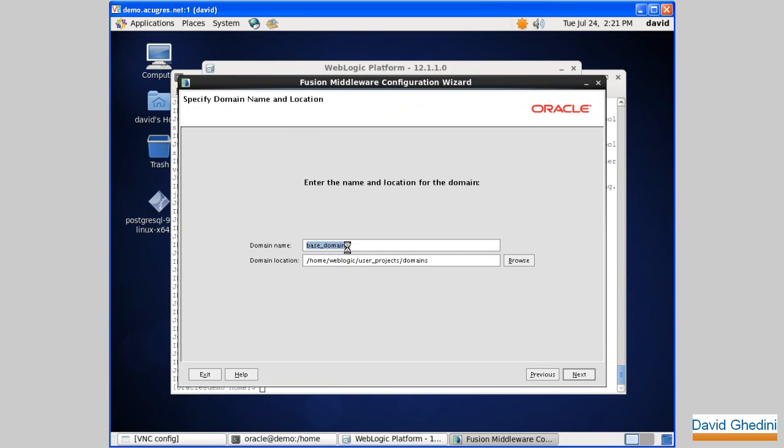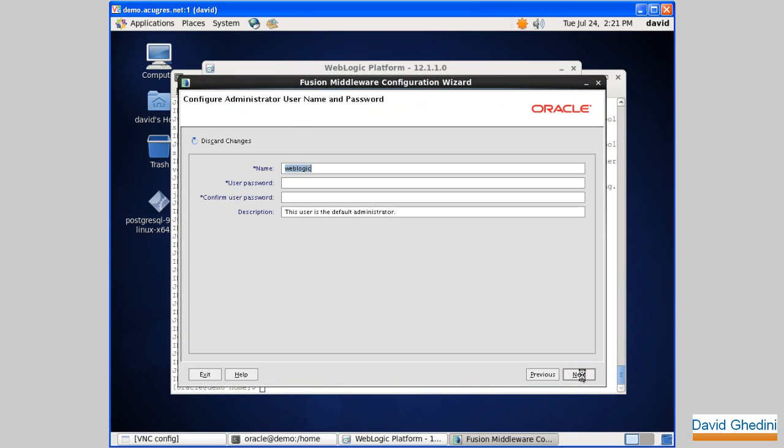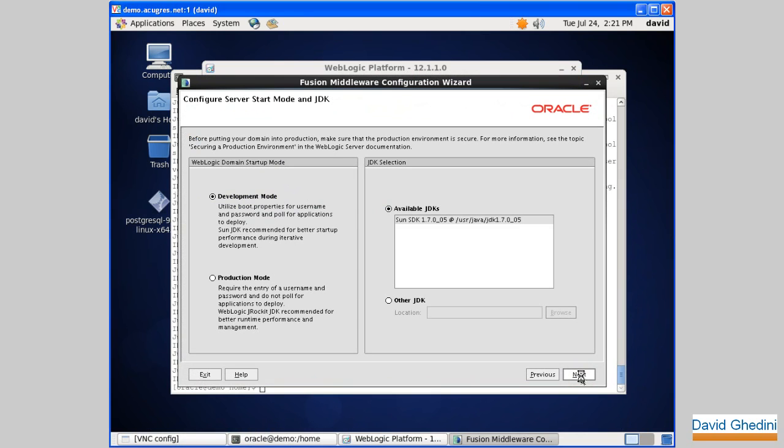Give it a name. Next. All we've got in the default is going to be the administrator. And next. You can choose development mode or production mode. I'm going to go ahead with production mode here.